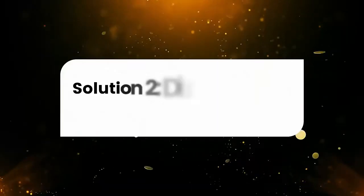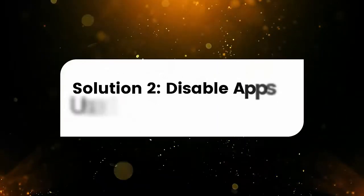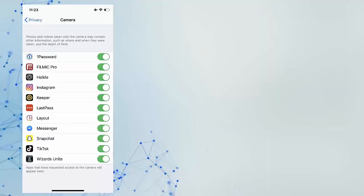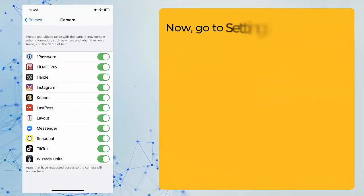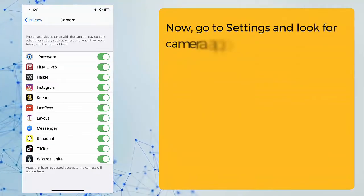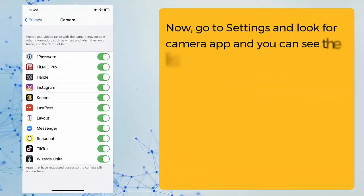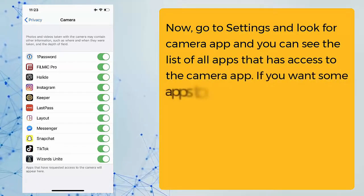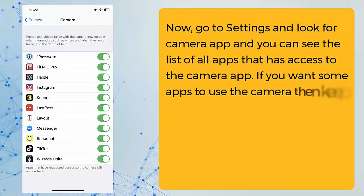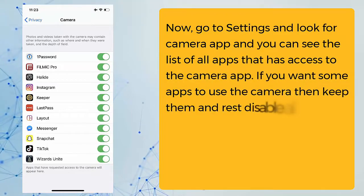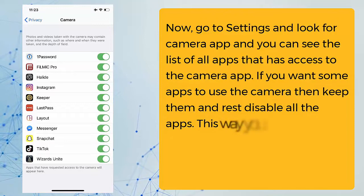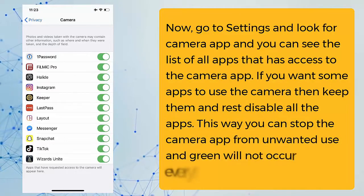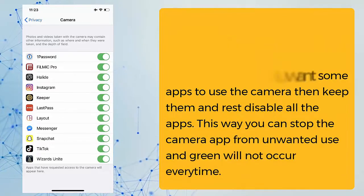Solution two: disable apps that use the camera. Go to Settings and look for the camera app. You can see the list of all apps that have access to the camera. Keep the apps you want to use the camera and disable the rest. This way you can stop the camera app from unwanted use.